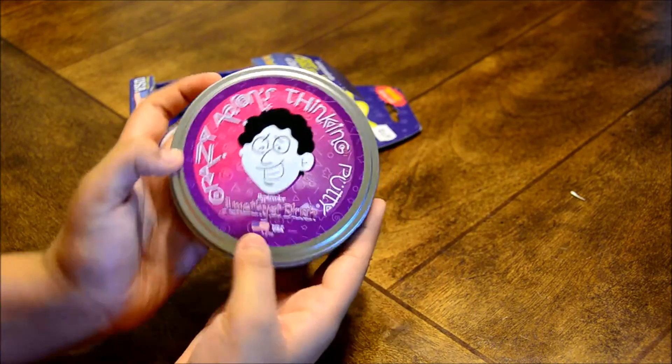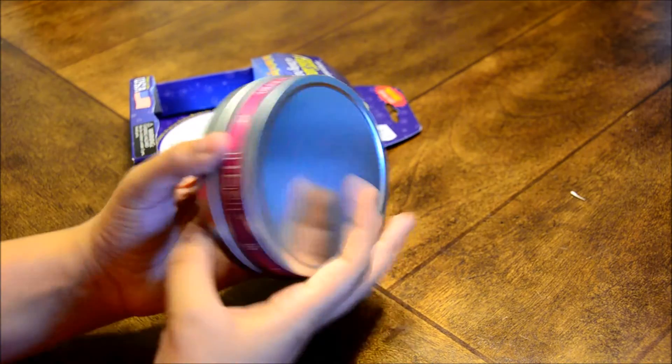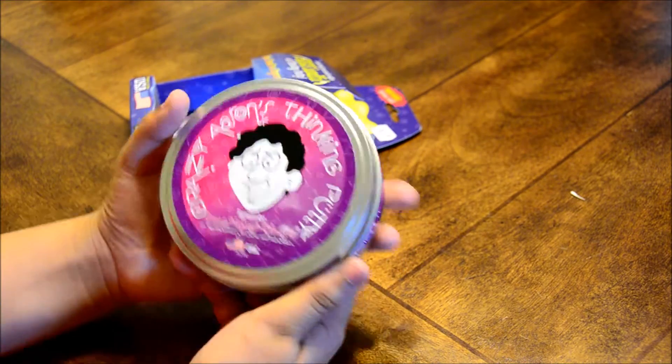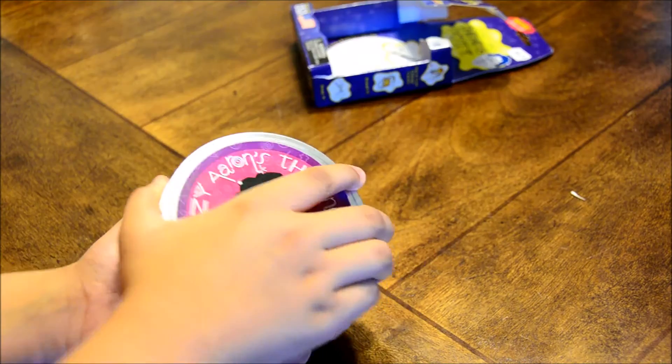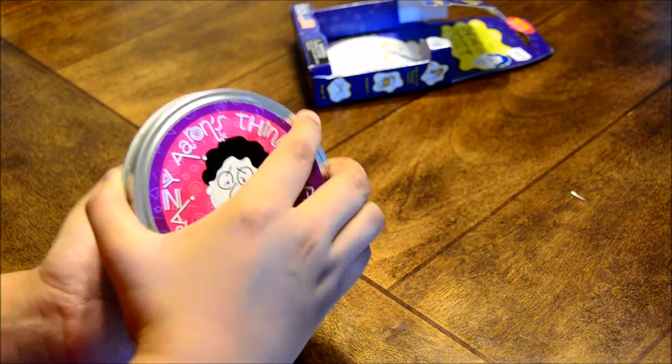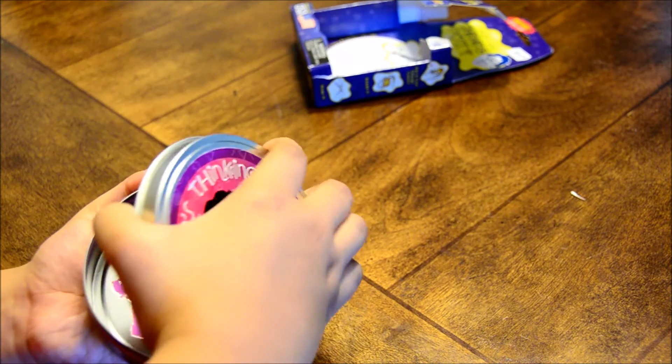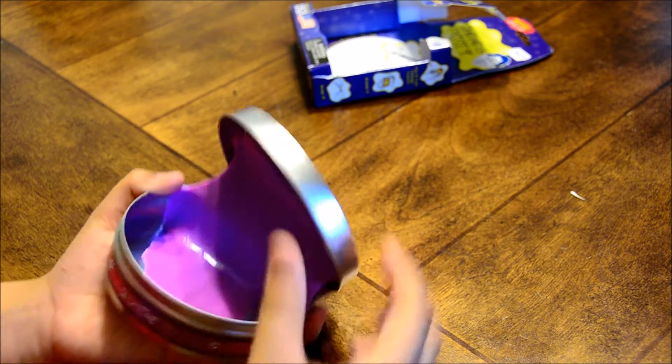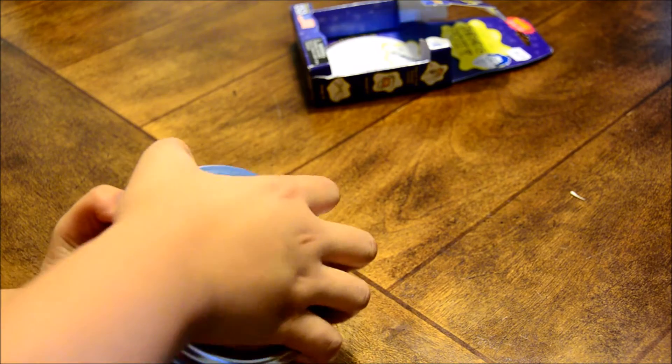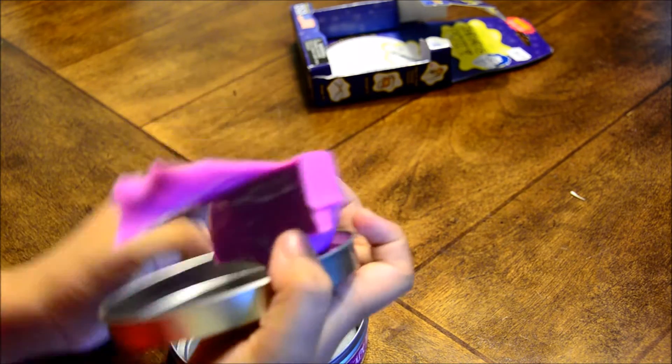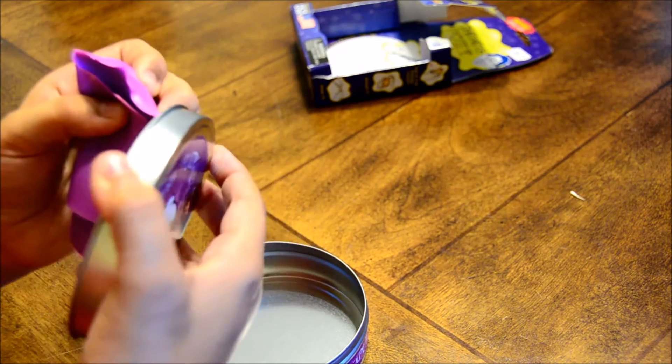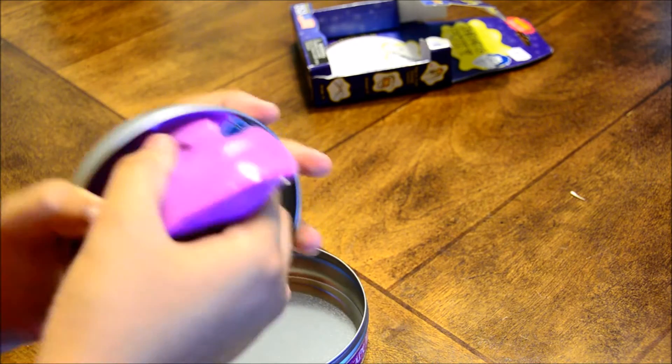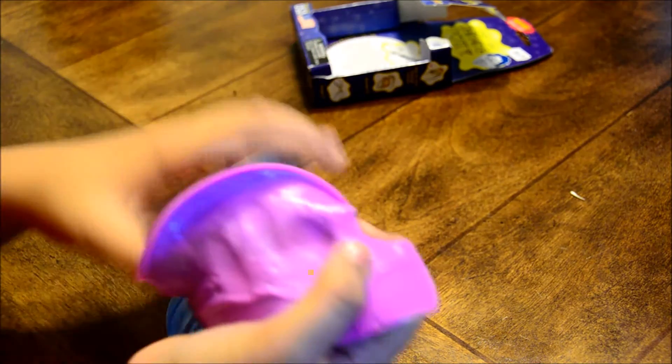Here's the tin it comes in. And it's stuck. There we go. It's just stuck on the lid. There we go.